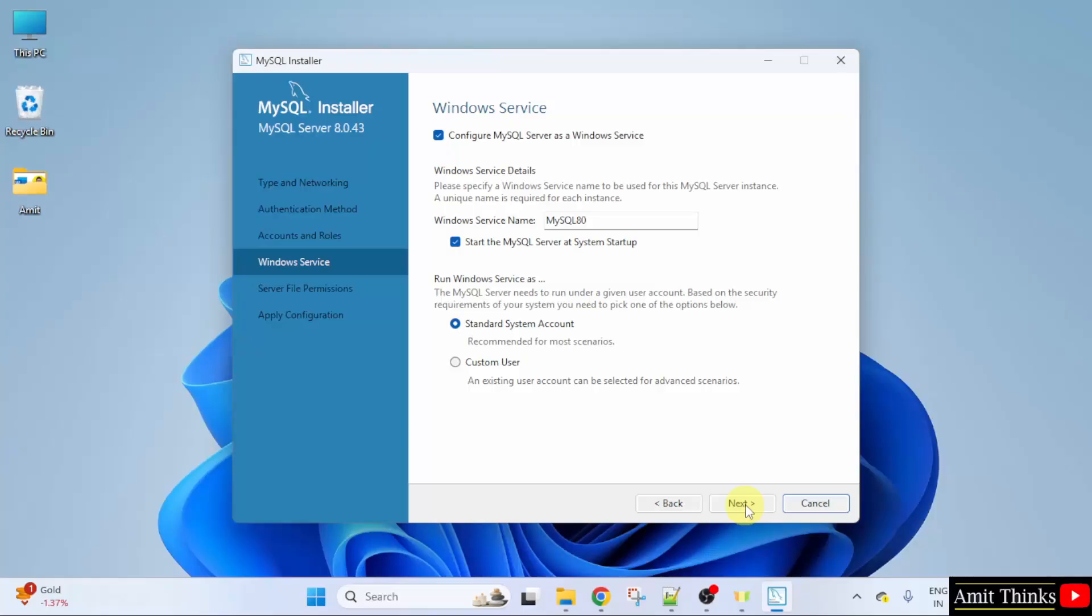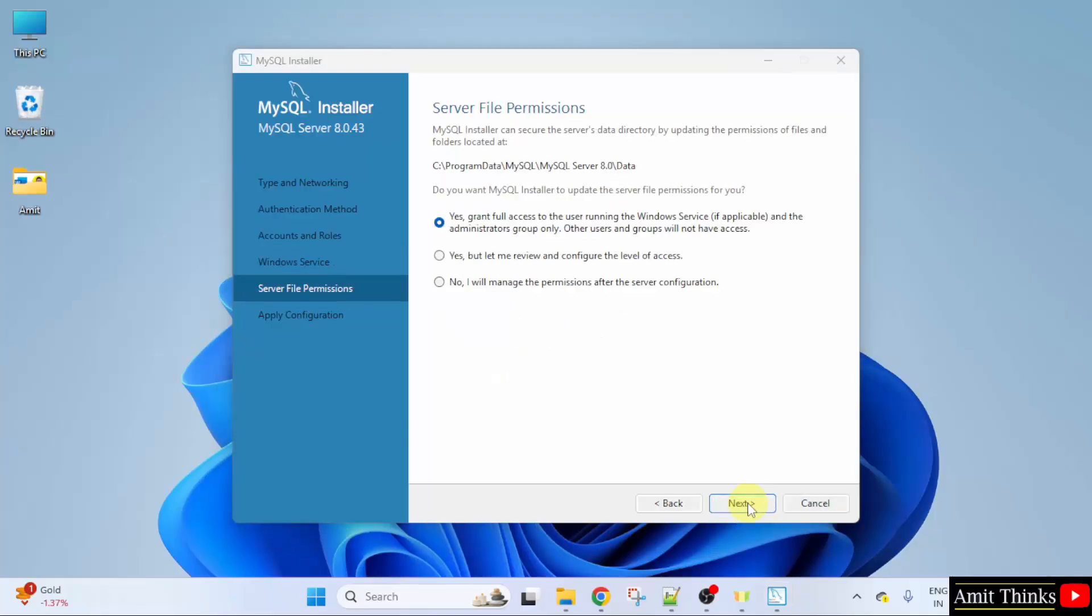Windows service. Click next. Server file permissions. This is the location where your databases will get saved. Keep the default that is yes grant full access. Click next.